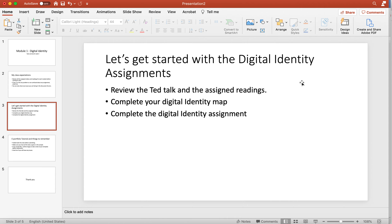Let's get started with the digital identity assignments and tasks. First, I want you to review the TED talk assigned in module 1. Along with the TED talk, go through the readings as well, because this will help you build an understanding of how our digital identity affects our personal and professional life, how it can be used to our advantage, and how we can stop our digital identity from making us vulnerable to things like identity theft.